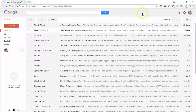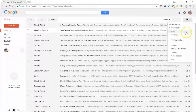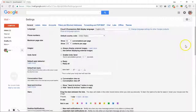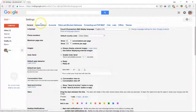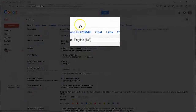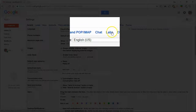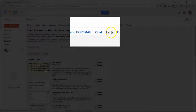In Gmail, start by clicking on the Settings icon, then select Settings. Under the Settings heading, there are a bunch of tabs. Towards the end, there is one called Labs. Click on that tab.